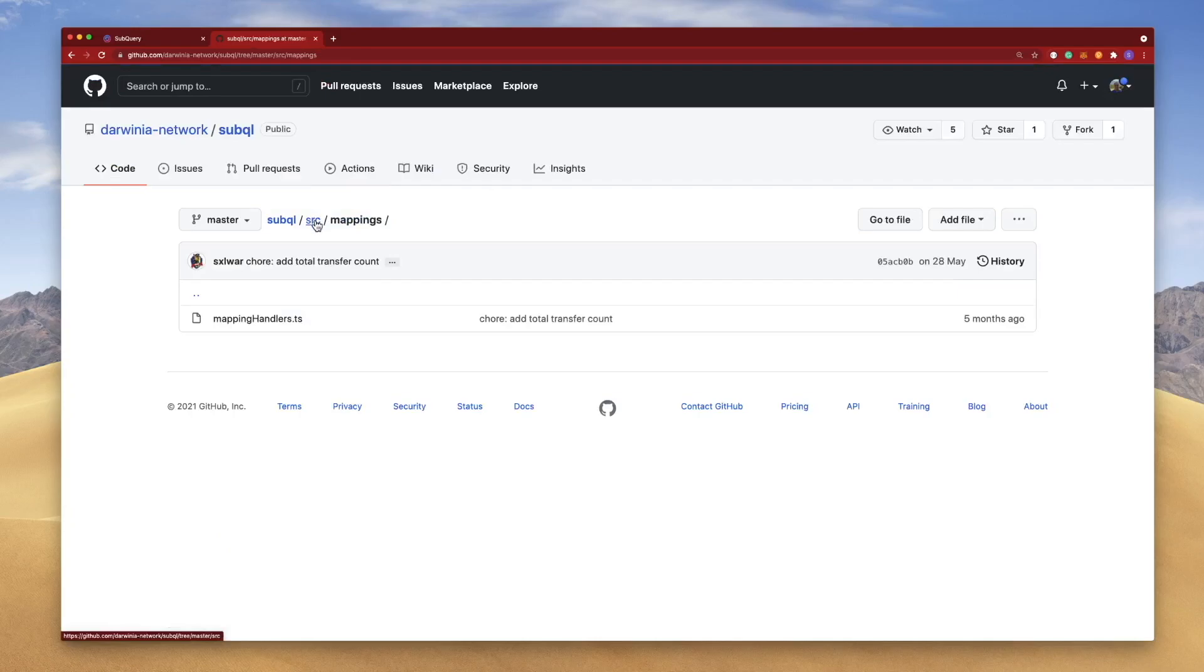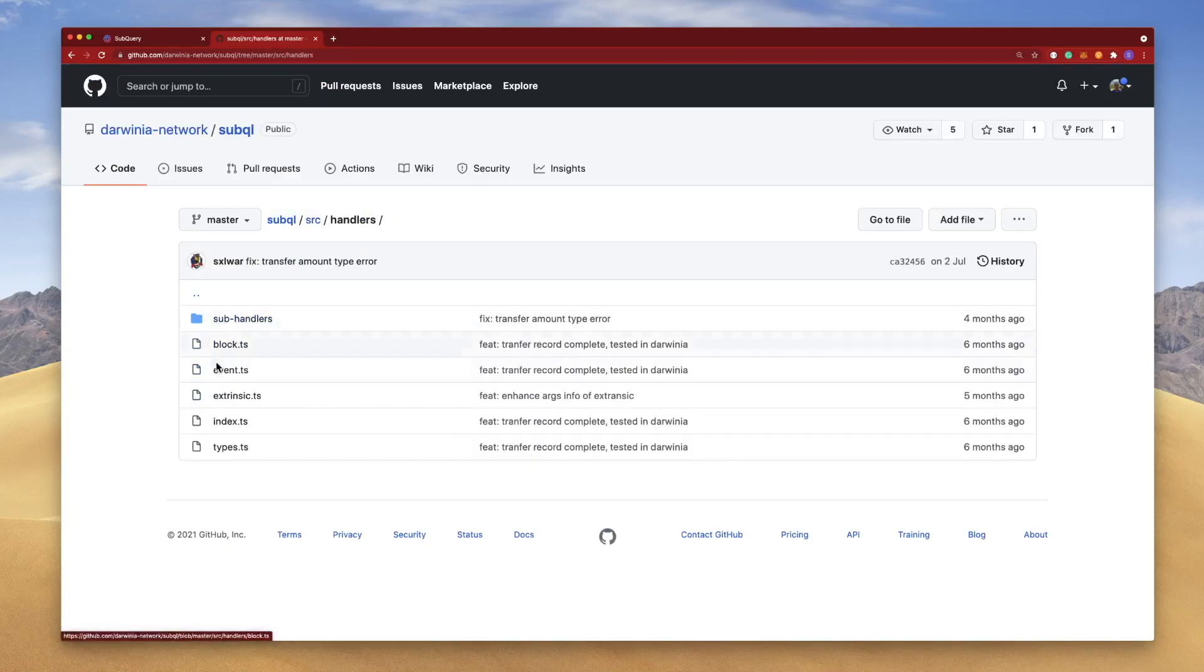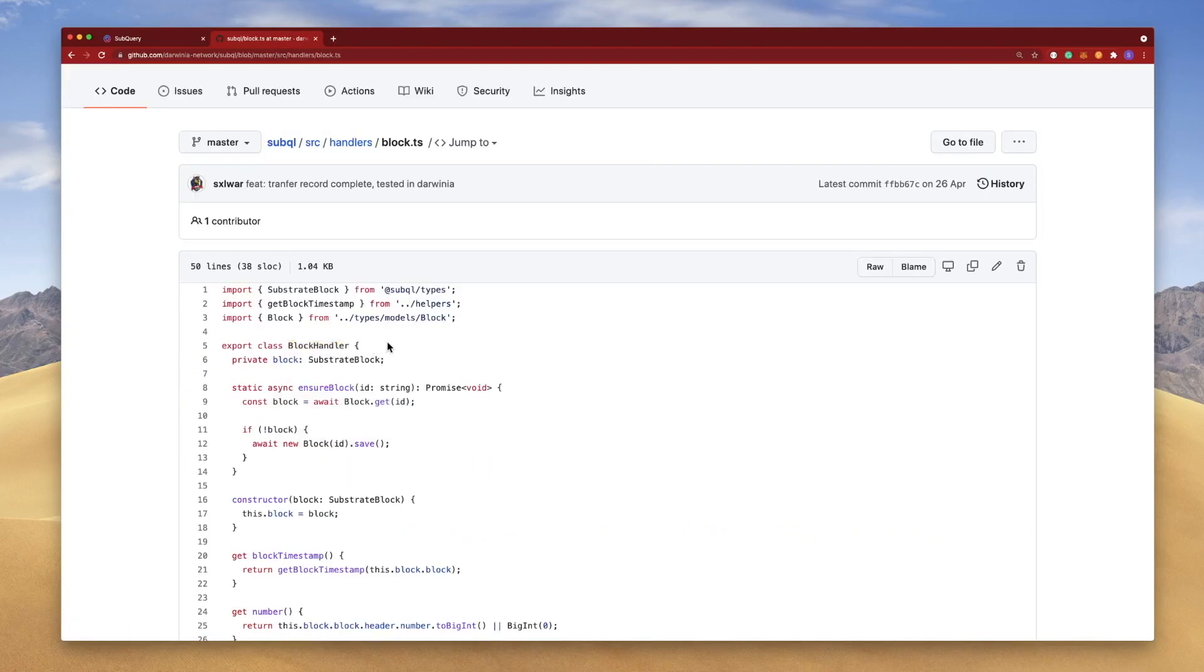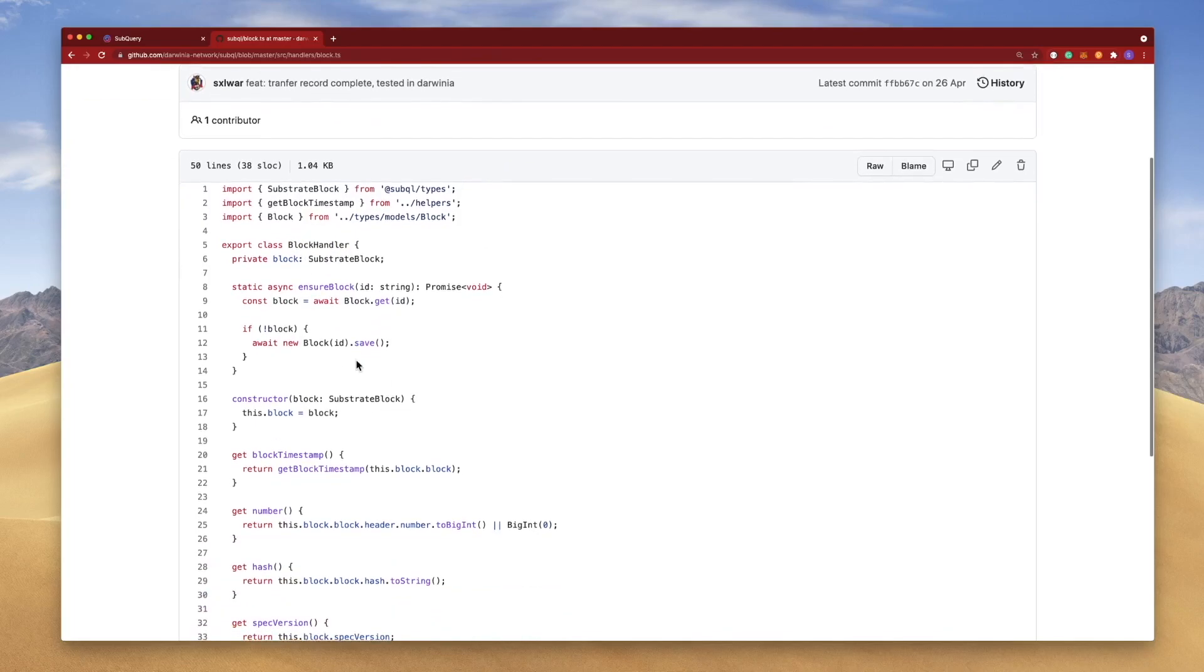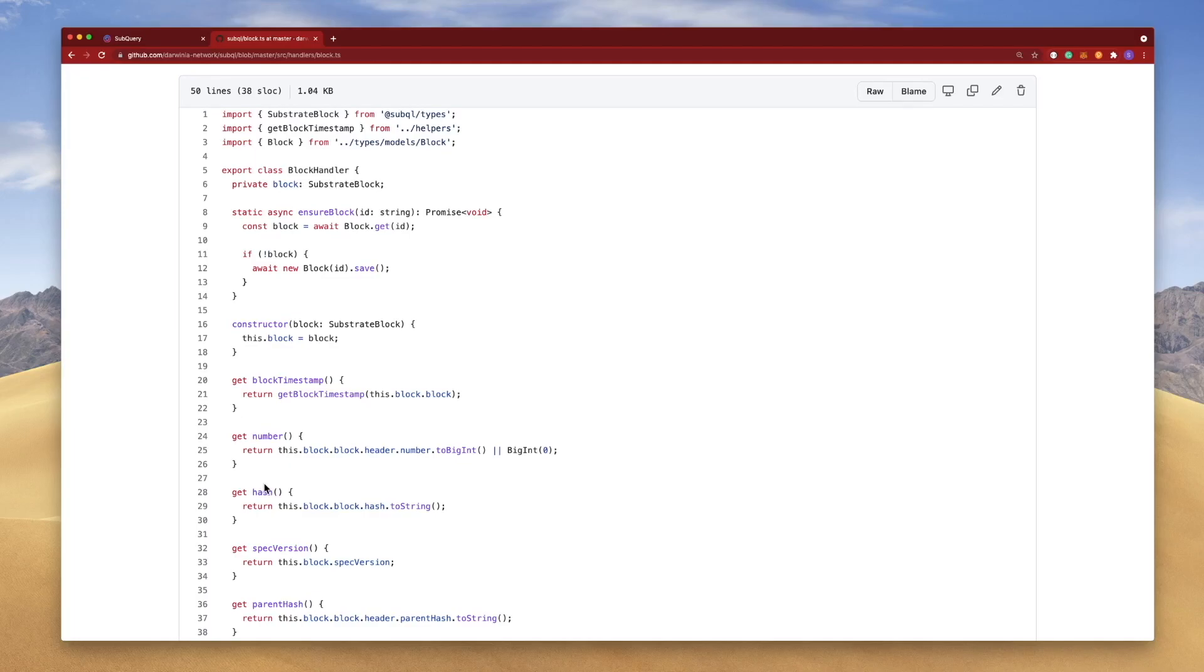If I go back to the source directory, if I click on the handler, click on the block, this is where the block handler class is defined. And in here you can see I've got the functions that we've seen before: get block timestamp, get number, get hash, etc. So this is where the actual data from the blockchain is obtained, and then it's returned when someone calls, for example, the number function.